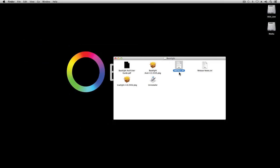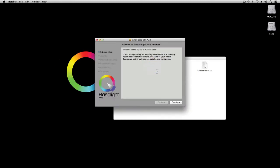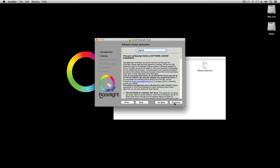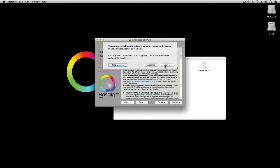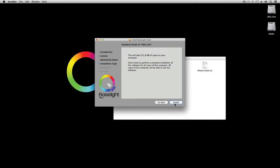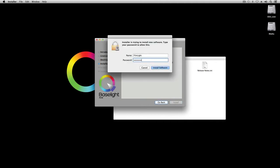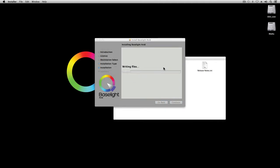To install Baselight for Avid, first make sure that your Avid software is not running, and then double-click on this icon. Enter the password. And after a short while, it's done.